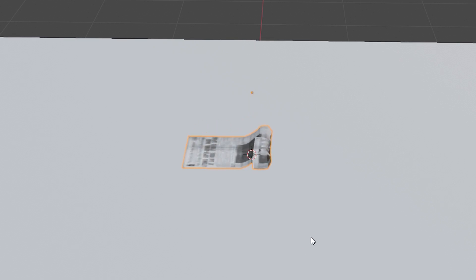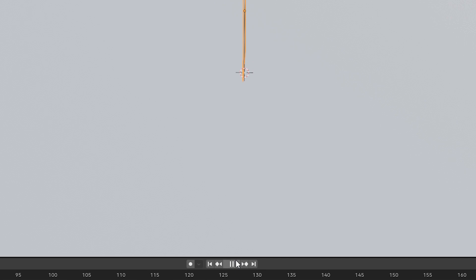As you can see when we hit play, we have action. The paper is bending, the floor is stopping it from falling through.